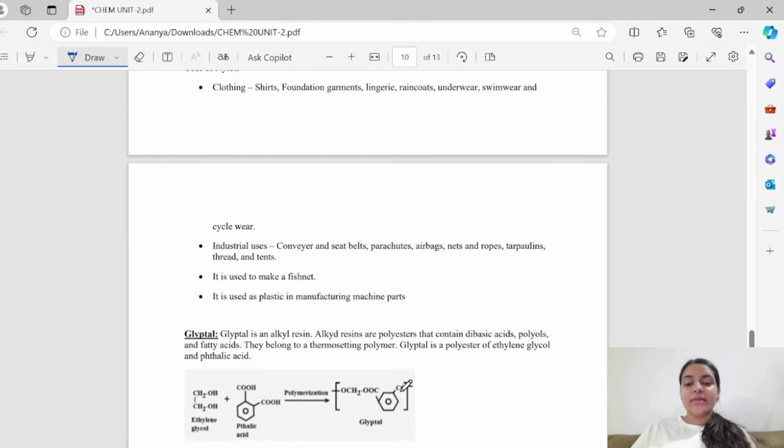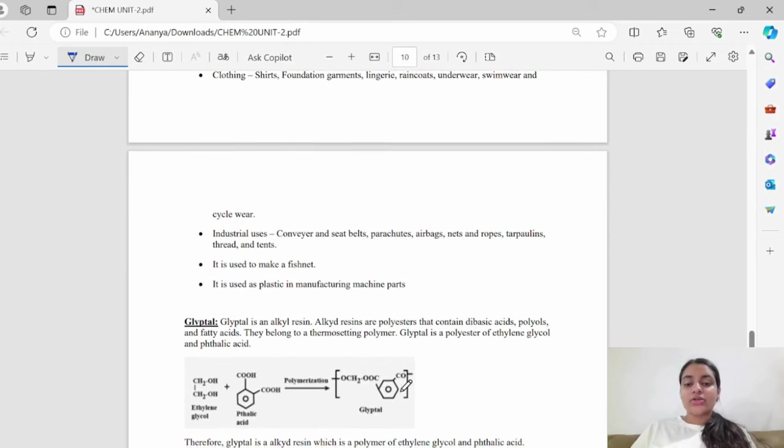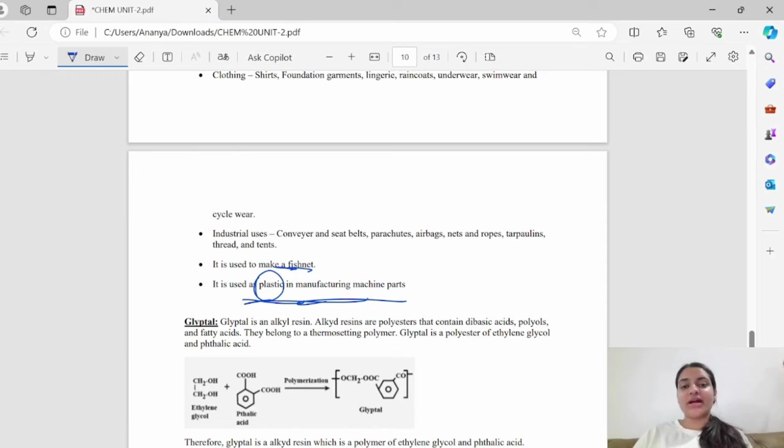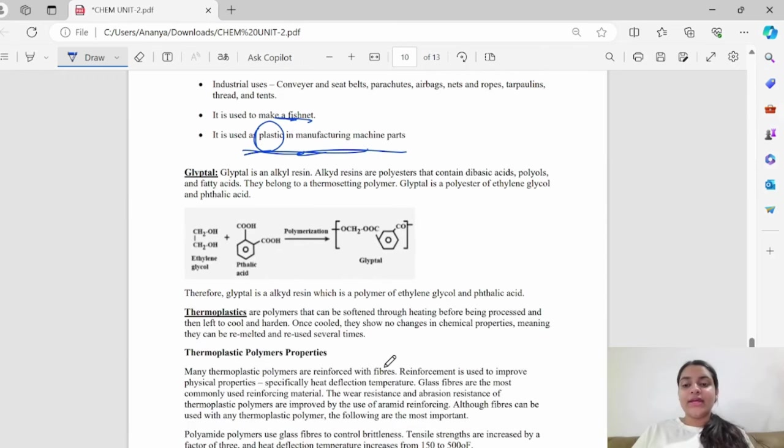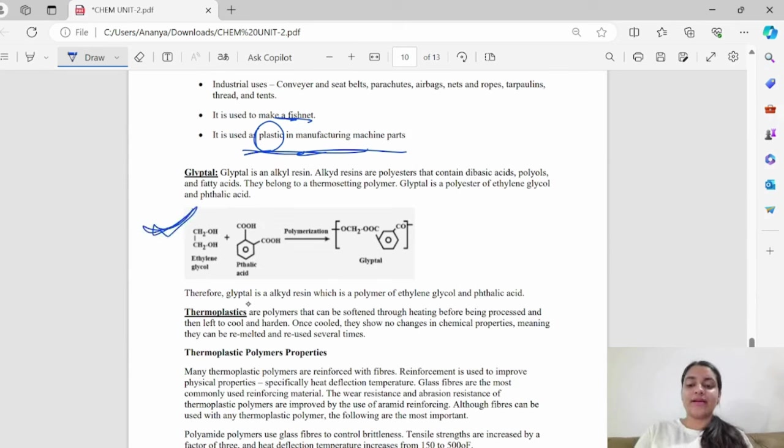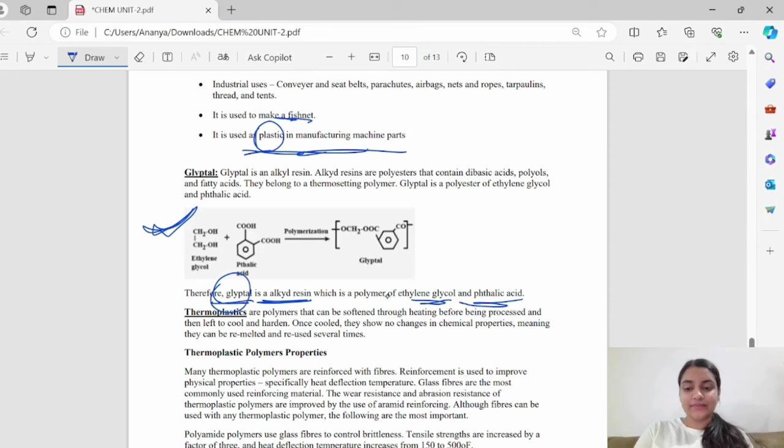In industrial uses, seat belts, parachutes, and airbags. It is also used to make fishnets. It is also used as a plastic in manufacturing machines. Next is glyptyl. Glyptyl is an alkyd resin. This is the structure of glyptyl. Glyptyl is an alkyd resin polymer of ethylene glycol and phthalic acid.